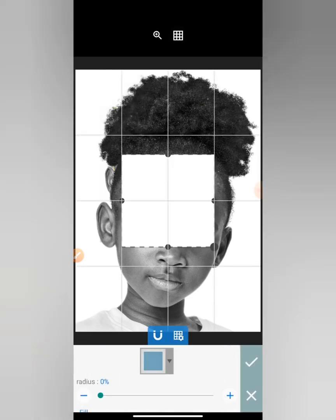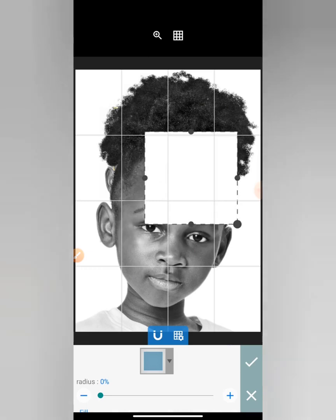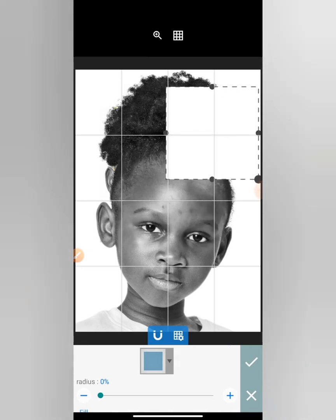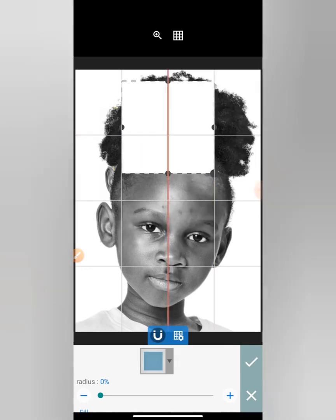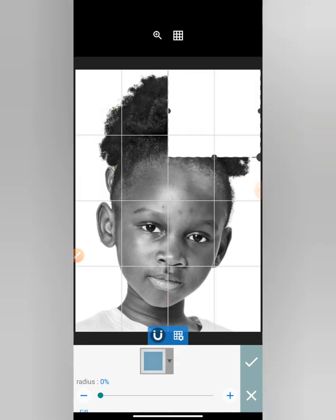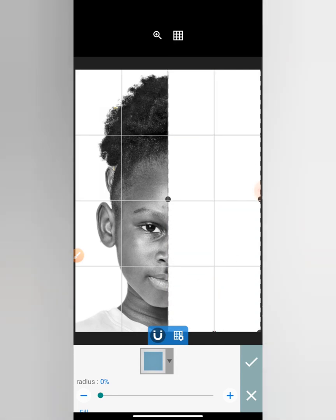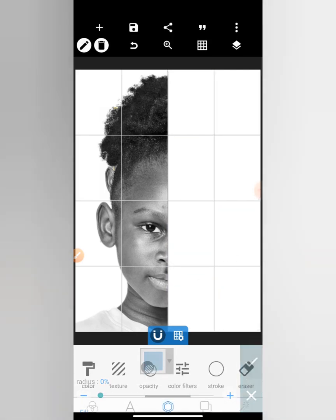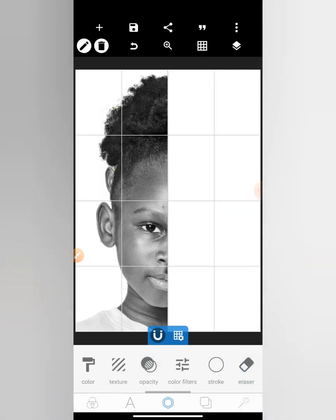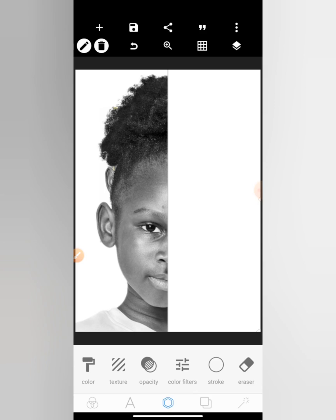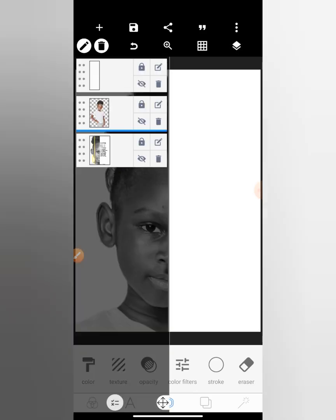Let me put my grid line so I can know the center and what I'm doing. I'll get a shape and cover half of her face. Now it's time to write the text.